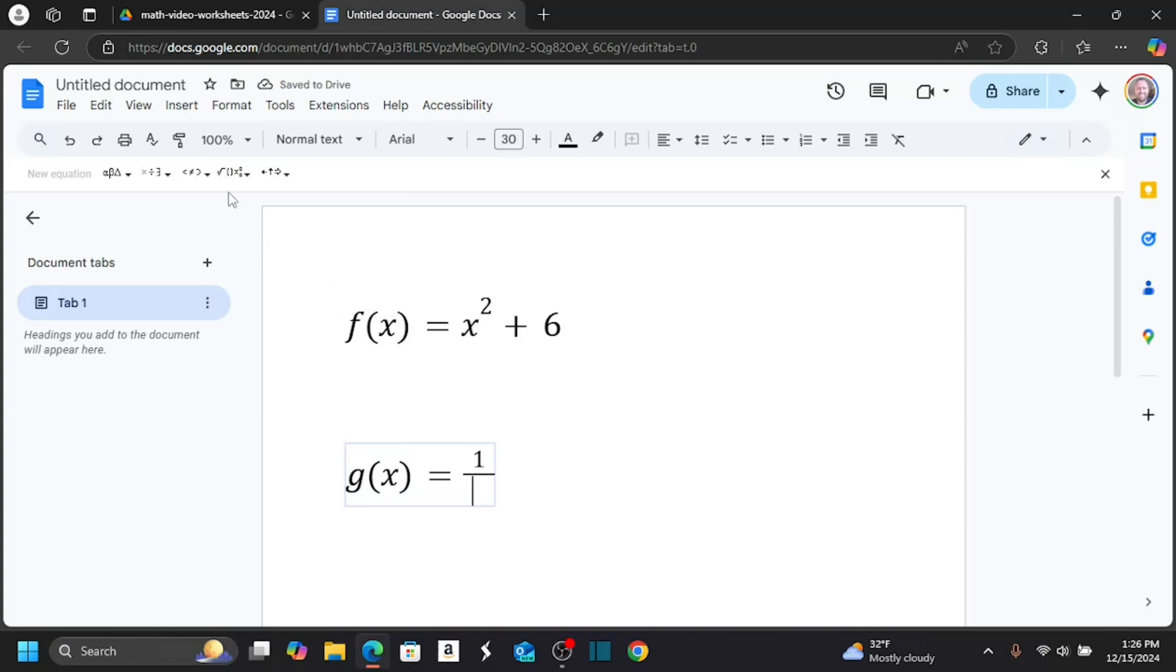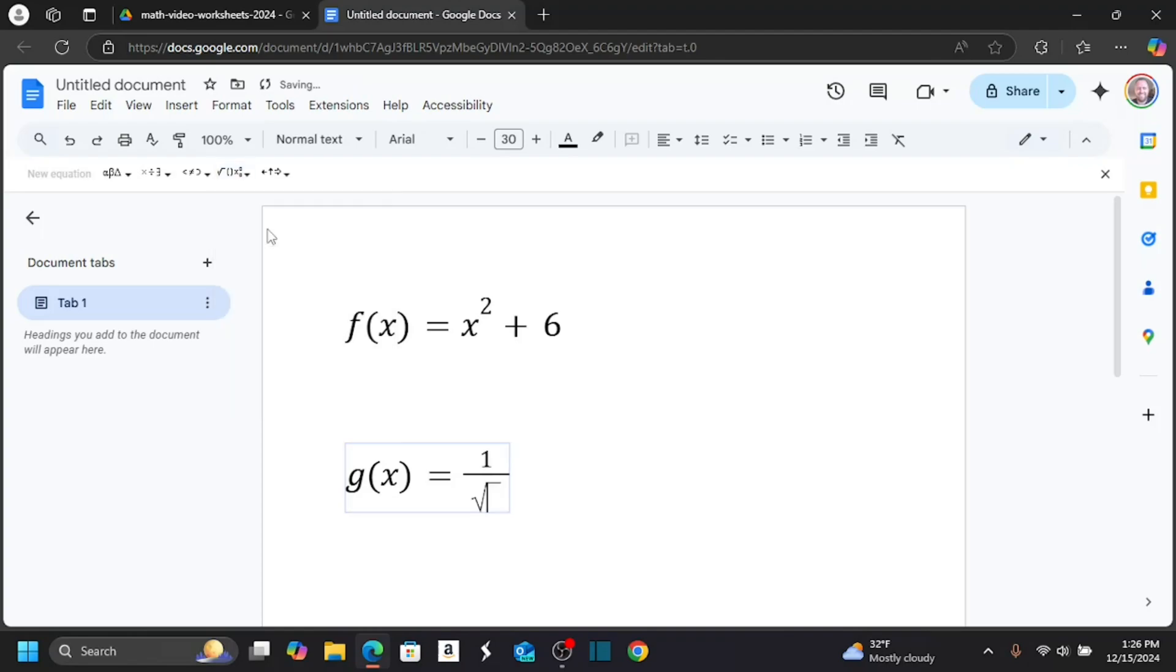So what I can do is go back here, find the square root, and do 1 over the square root of x. And I can arrow out of this equation once I'm done.